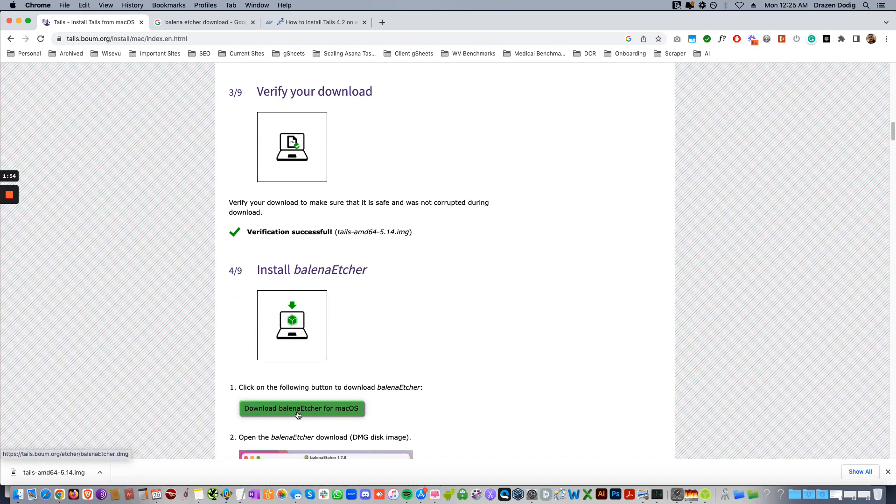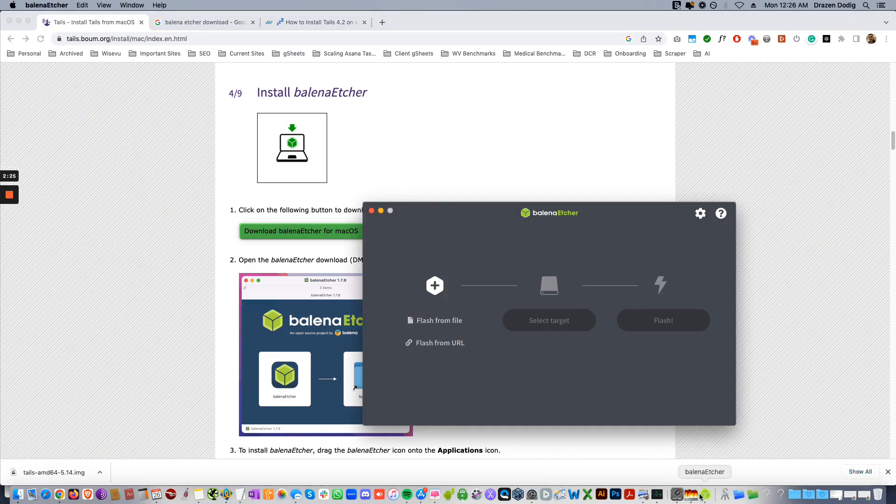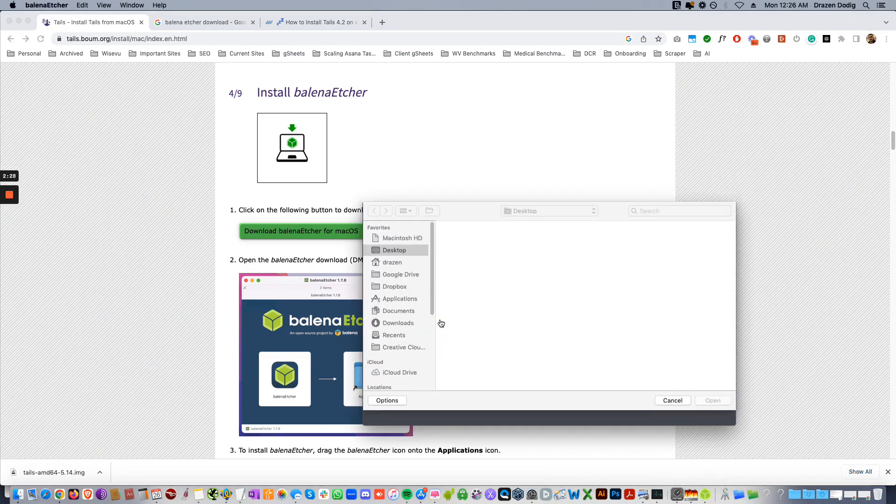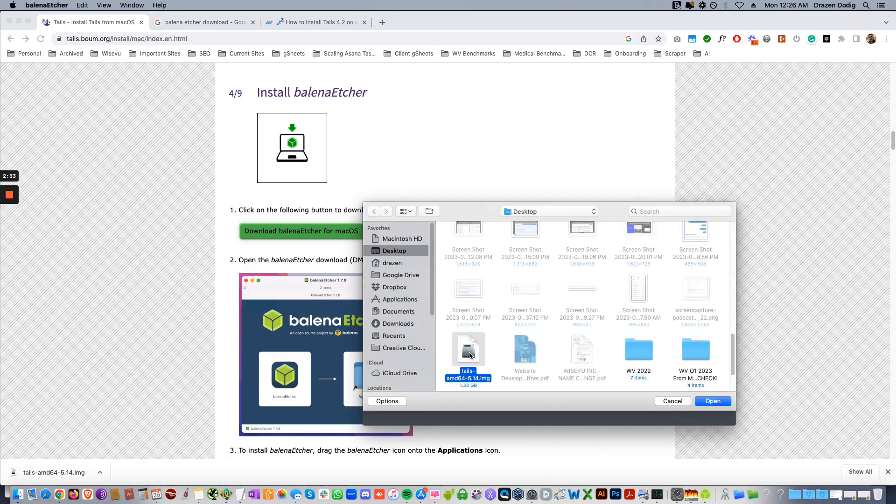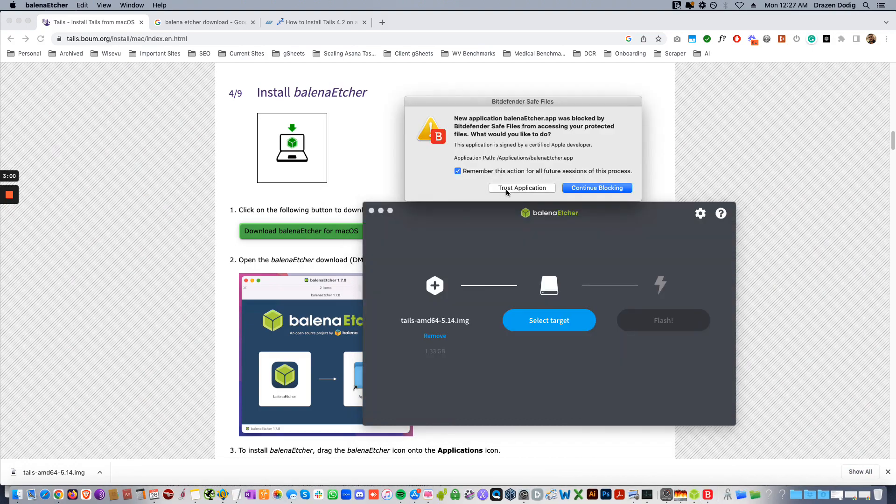You can download the Balena Etcher. Once it downloads, open it up, flash from file. You might get a pop-up like this, just click trust application.